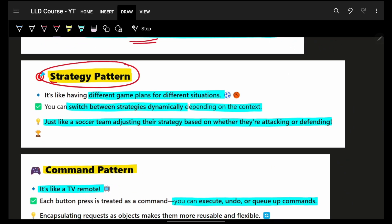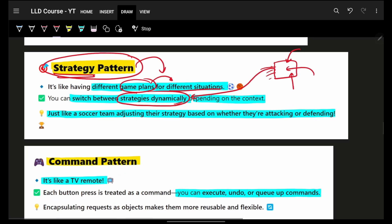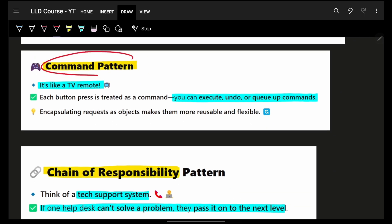Next is Strategy. As the word says, strategy. For example, you have a game — let's say a football game. You will have different strategies of how you will be playing. Based on the weather, based on the opponent, you will change your strategies dynamically. Maybe one opponent player gets injured and someone else comes up, so you change your strategy — just plug and play. This is simply how we can define the Strategy design pattern.